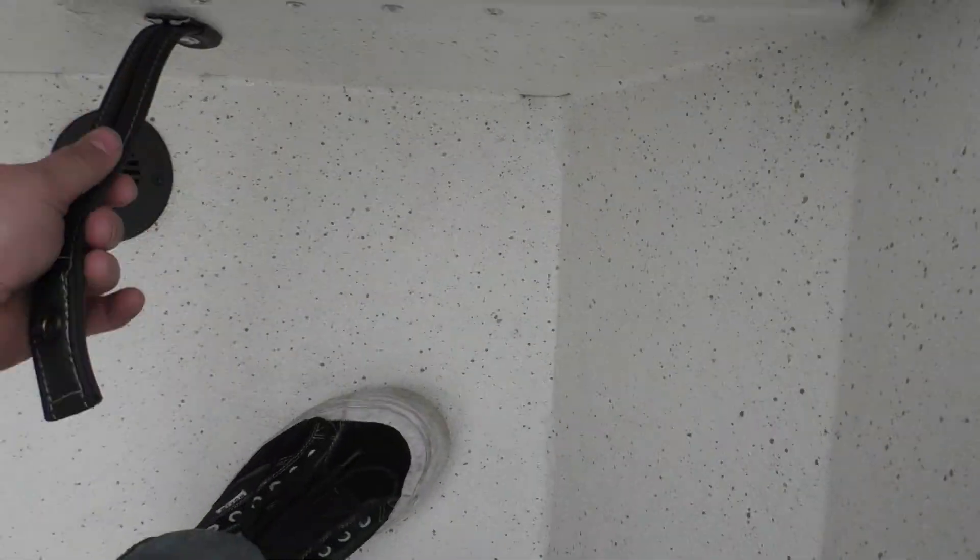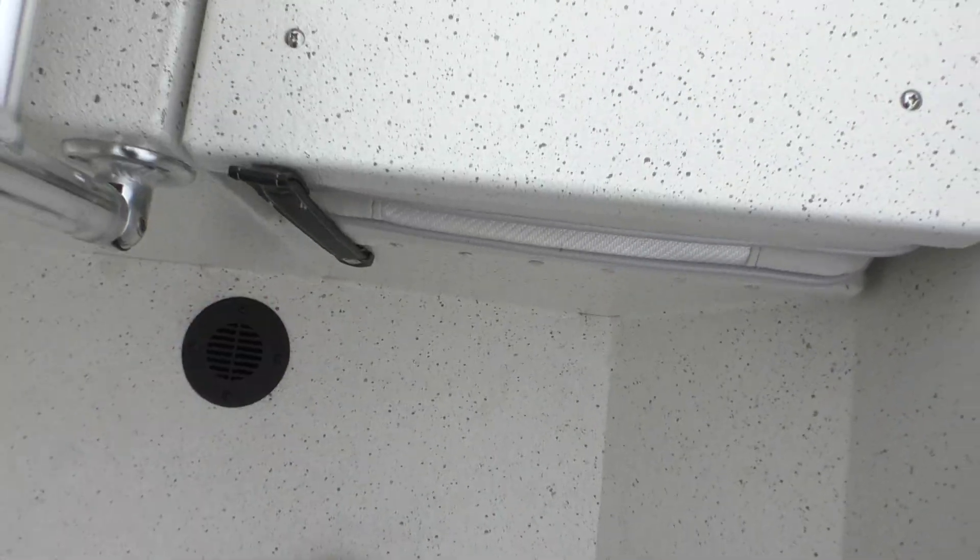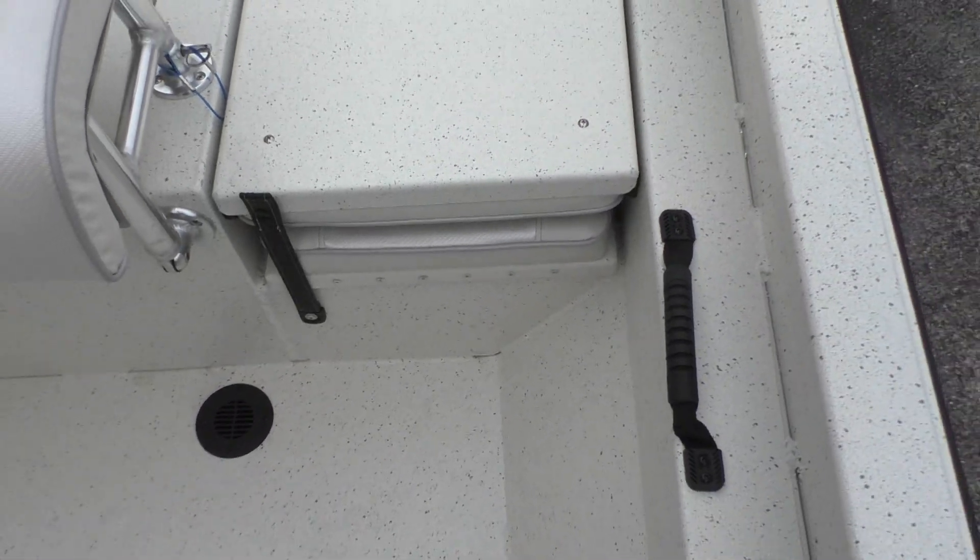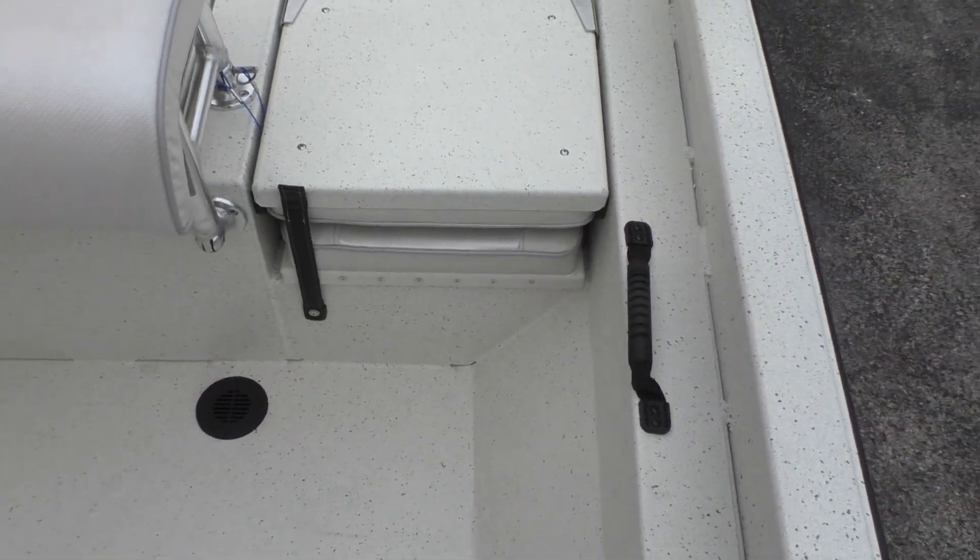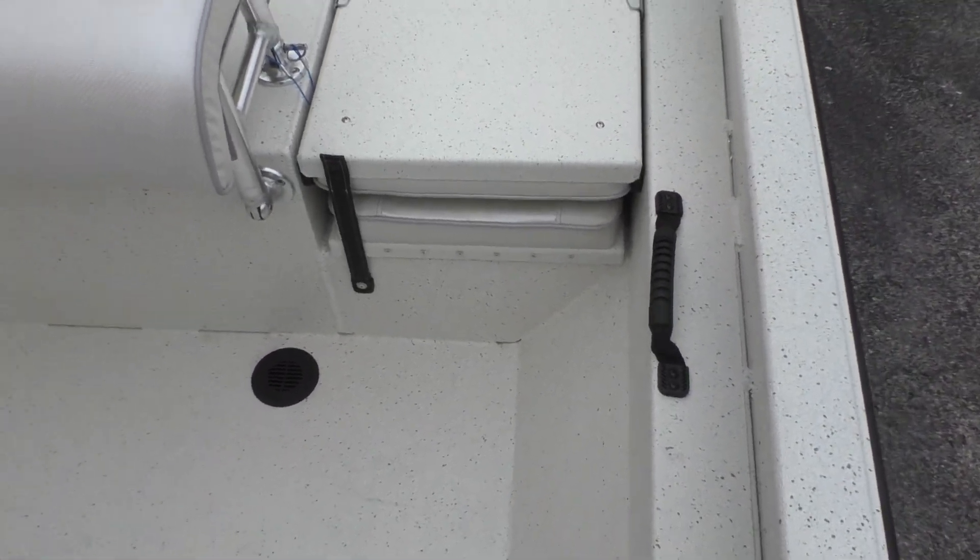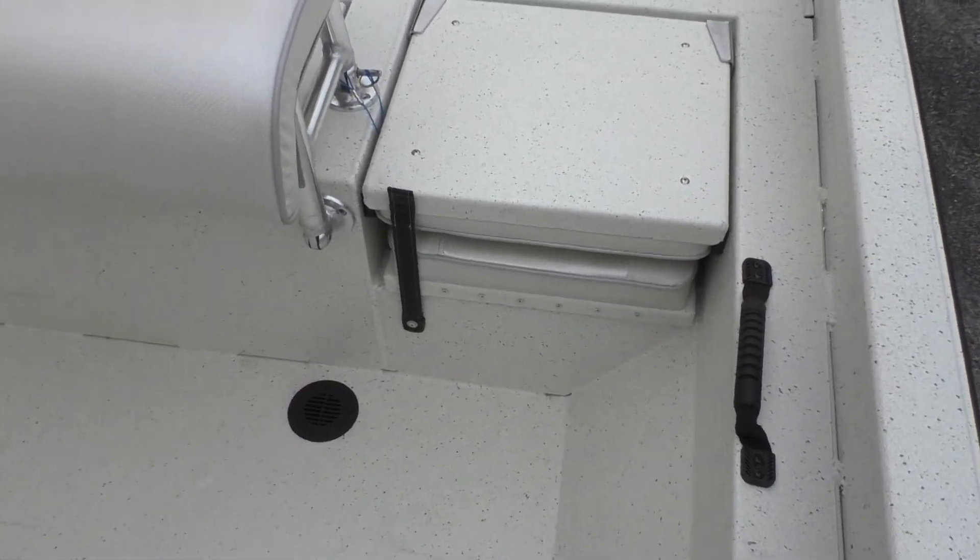Got nice grab handles on both sides here. You've got your flip up latch here so you can lock your jump seats down whenever you're traveling or when you're out on the water.